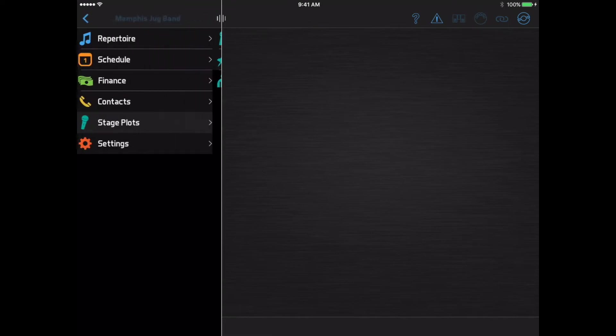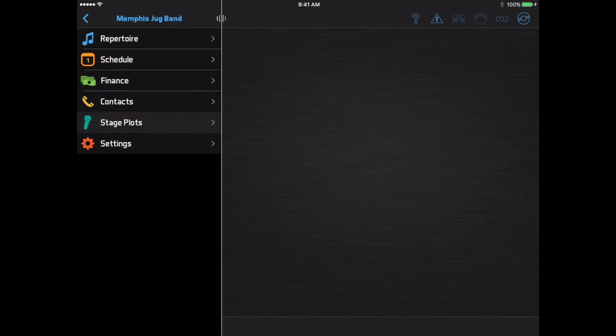We just looked at the main things you'll be using in BandHelper's Pro modules, but this video is just scratching the surface of all the functionality available. When you're ready for more, check out the tutorials section at bandhelper.com for ways to get even more out of the app.